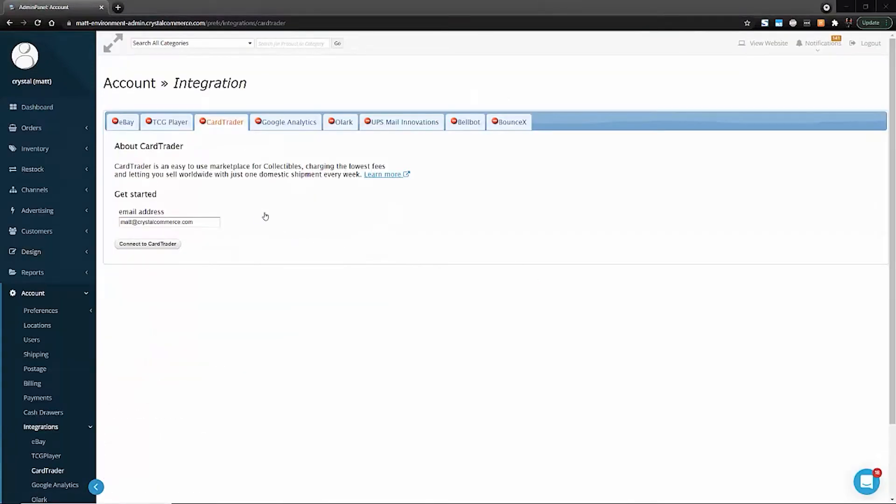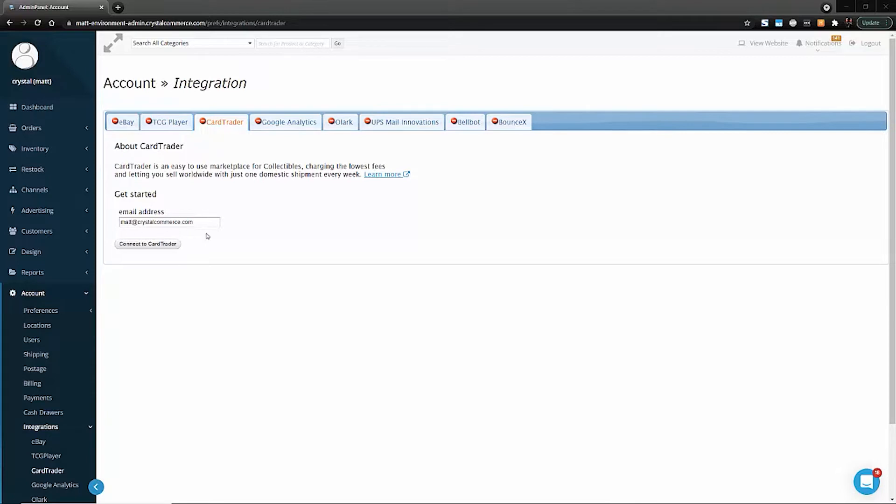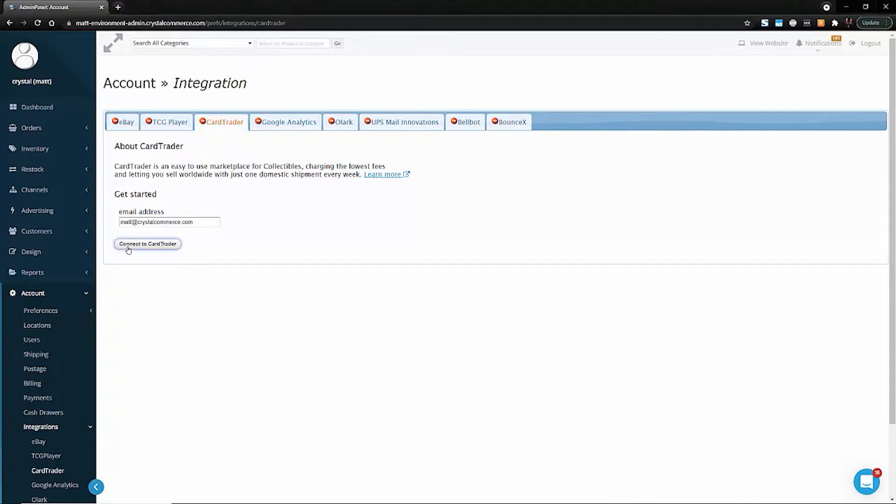When you get to the Card Trader setup area, you'll notice that the email address field is pre-populated with the email address associated with your Crystal Commerce account. You can use that email address or any other one you want. If you already have a Card Trader account, we recommend using the email address associated with that account so we can connect them together. Next, click Connect to Card Trader.